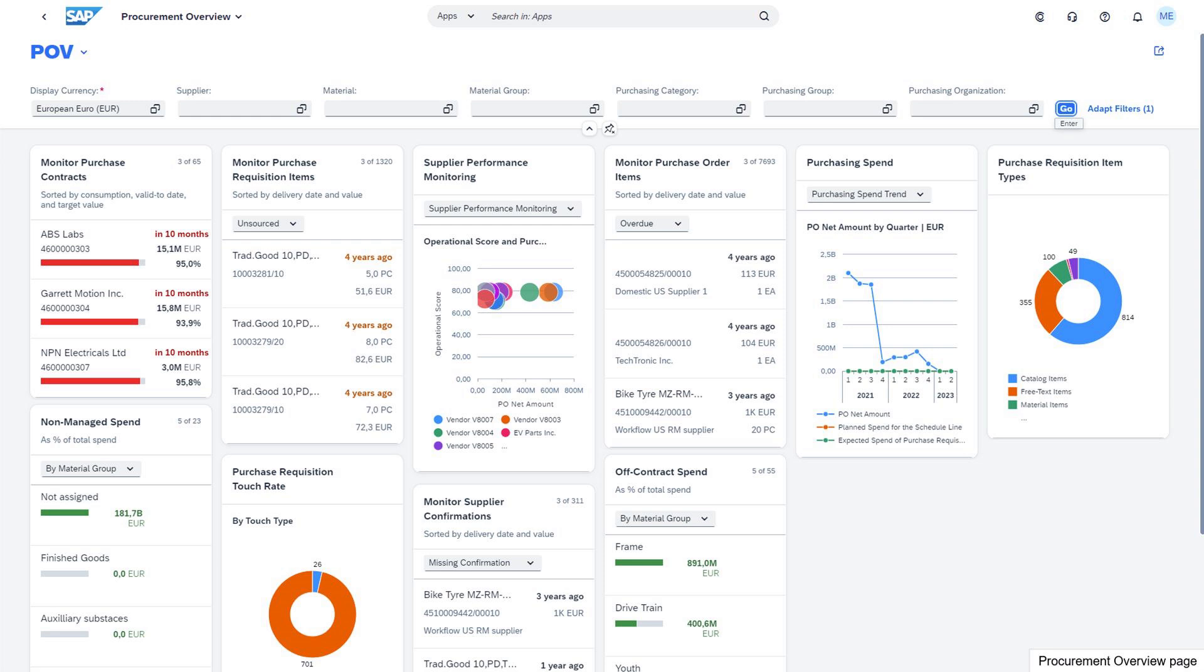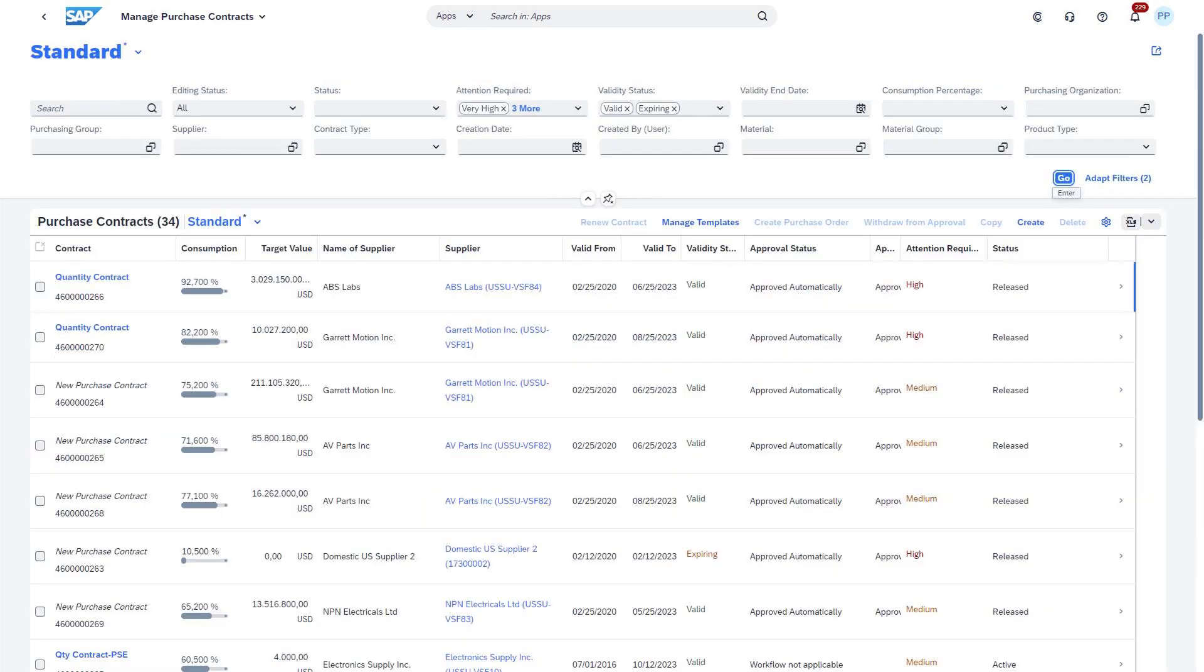Simplify your process by automating procure-to-pay workflows and analyzing purchase orders, contracts, invoices, and requisitions with granular levels of detail. Boost the effectiveness of your purchase contracts by establishing approval workflows that analyze contract consumption and renewal rates, and discover ways to negotiate discounts on long-term supplier contracts to find significant cost savings.